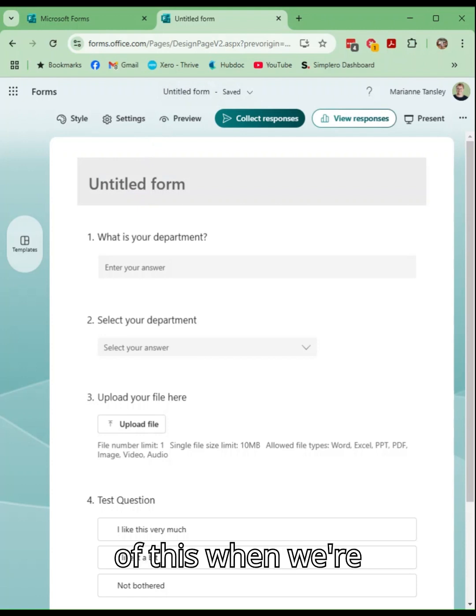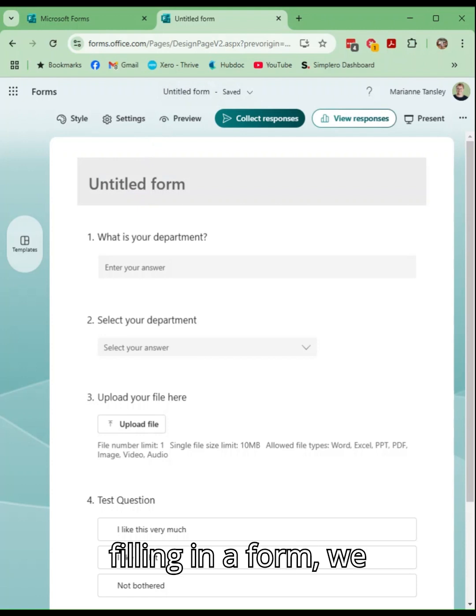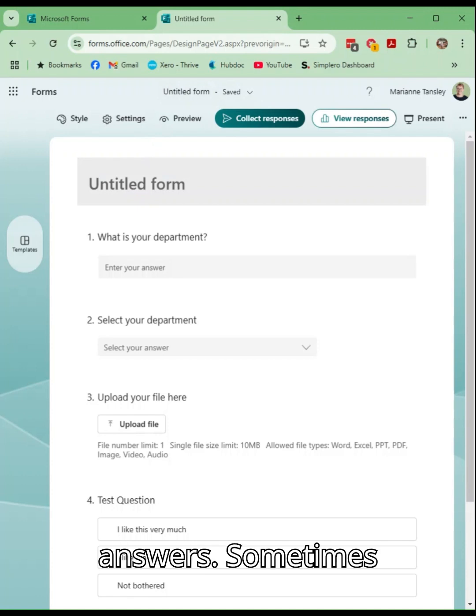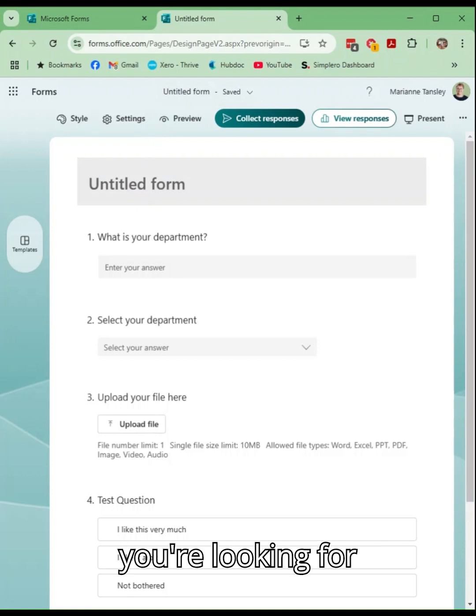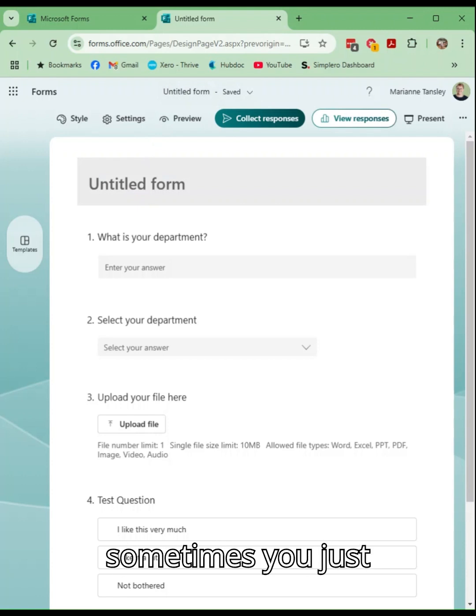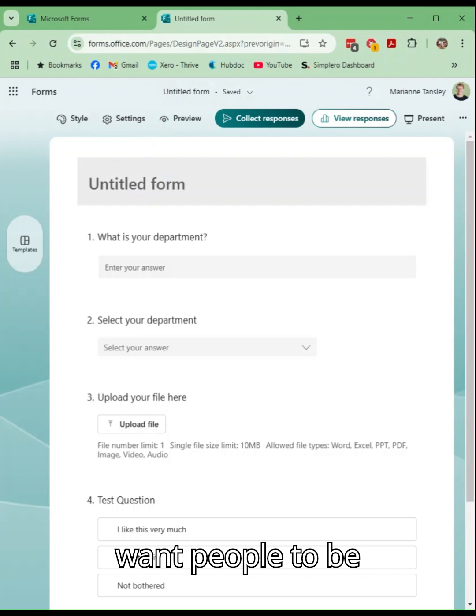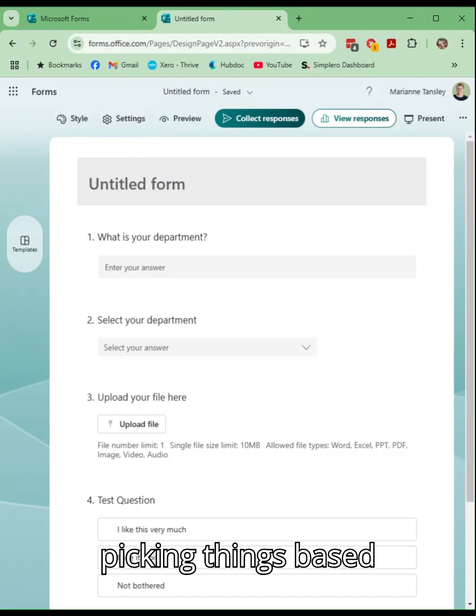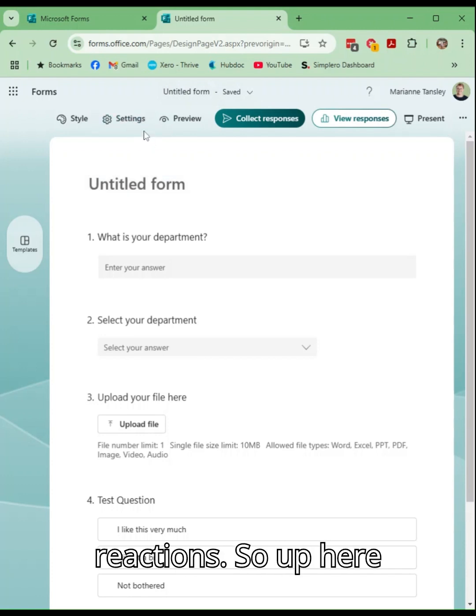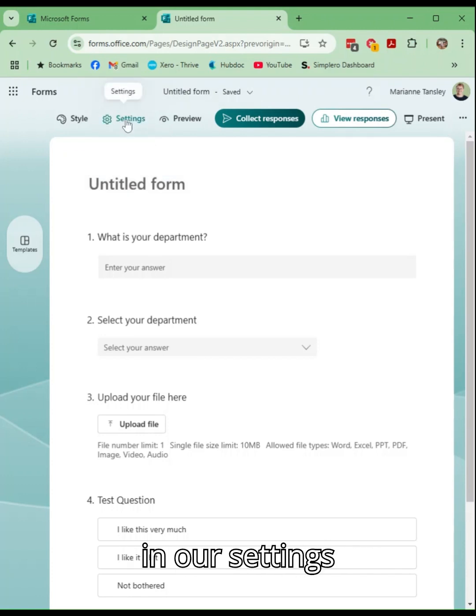We're all guilty of this when we're filling in a form, we spend loads of time thinking about our answers. Sometimes you're looking for that first response, sometimes you just want people to be picking things based on their initial reactions. So up here in our settings option,